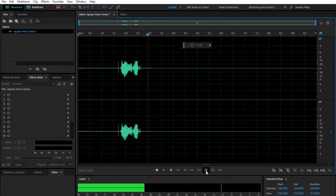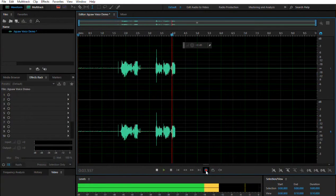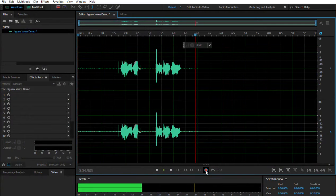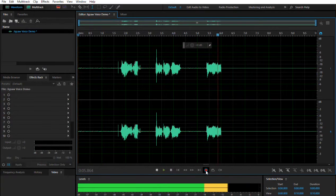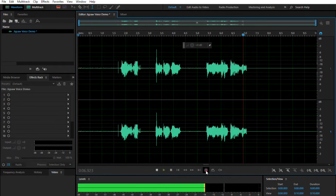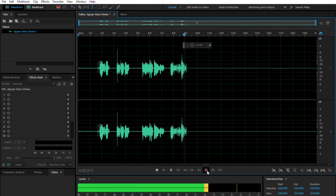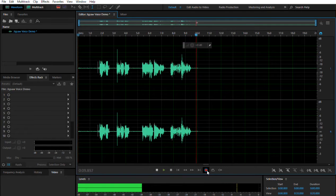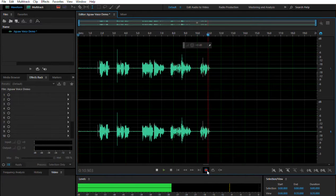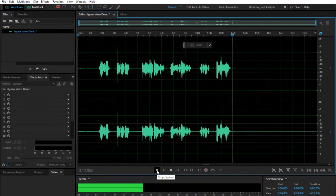Hello YouTube, I want to play a game. For years you sat by and wondered how to make a Jigsaw voice. Well tonight, I will show you how.